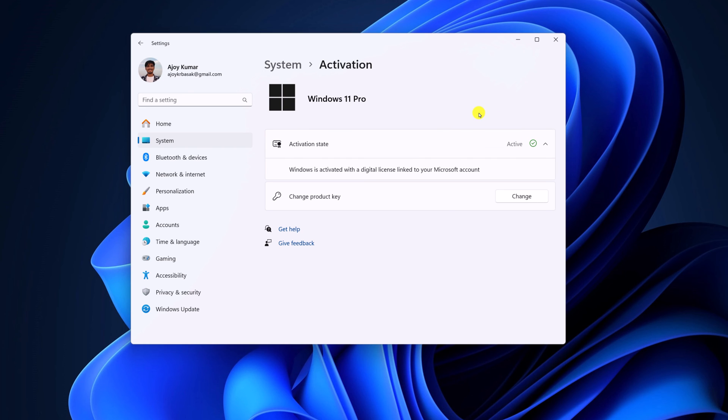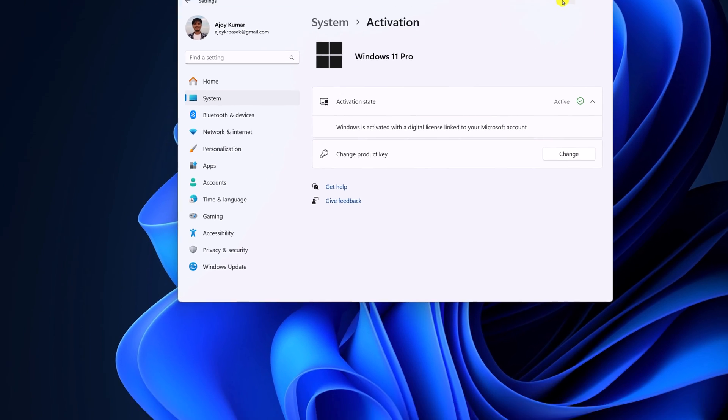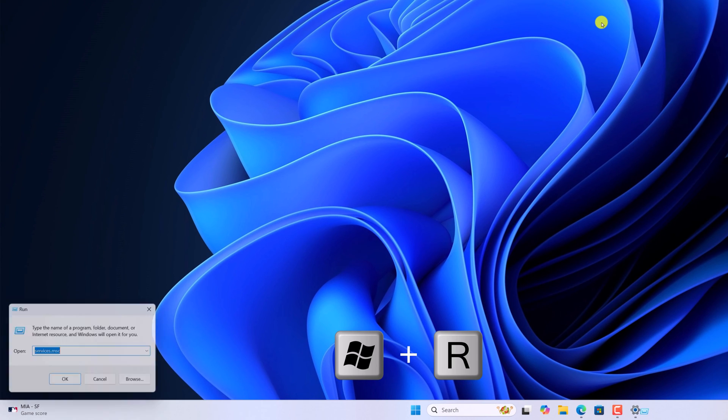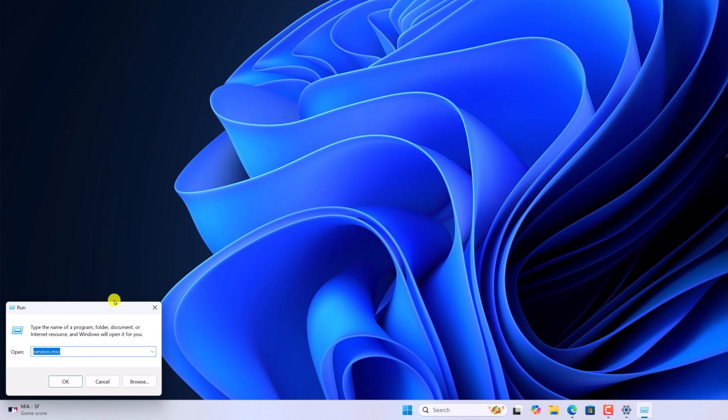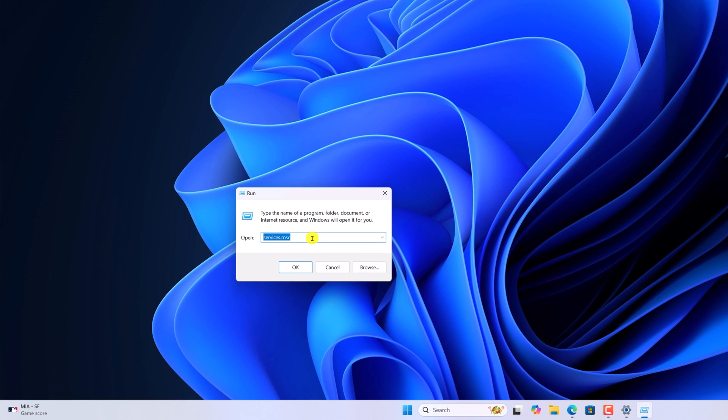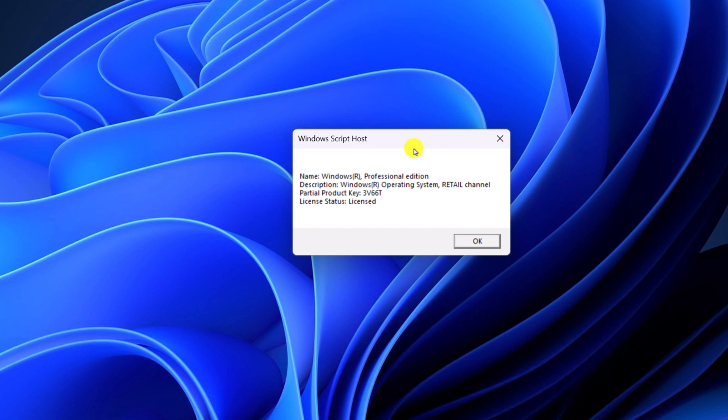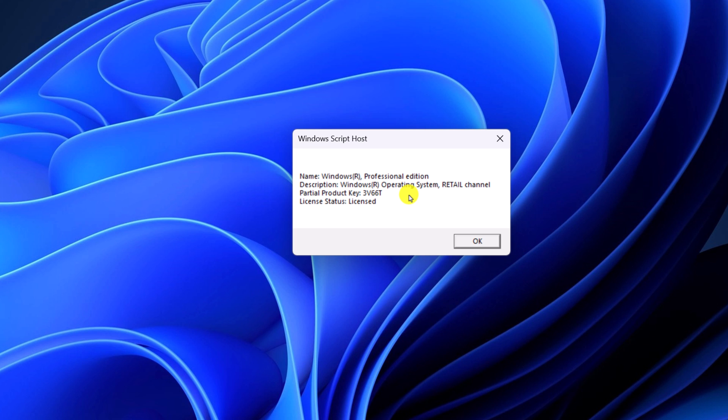Now to confirm whether Windows activation is genuine or not, simply press Windows and R key to open the run dialog box. And here simply run this command. Don't worry about the command, I'll provide it in the description box. Then click OK. And here you can confirm your Windows activation channel. If your Windows is activated using retail channel or OEM channel, then you can use the transparency effect on the system. However, if your Windows activation has an expiry date, then you cannot use the feature.